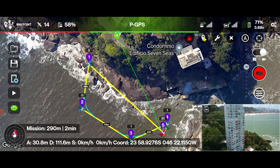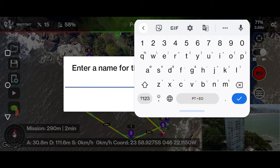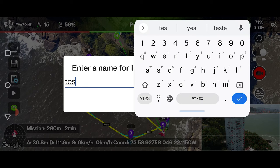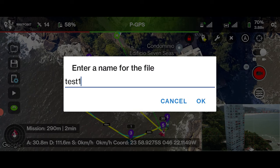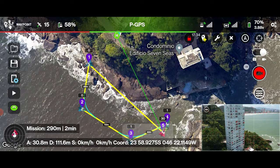If you want, you can save the mission to use on another occasion. But pay attention — differences of up to 3 meters may occur due to variation in GPS.